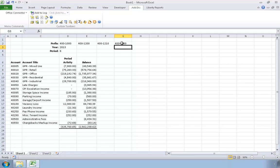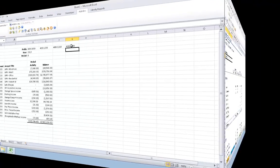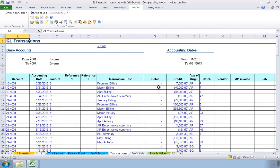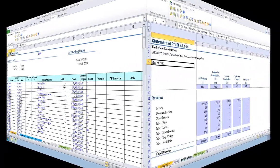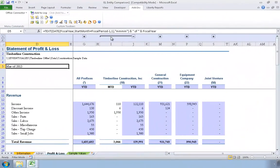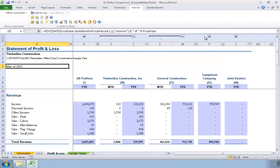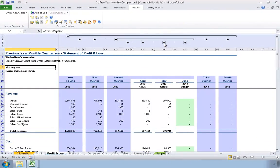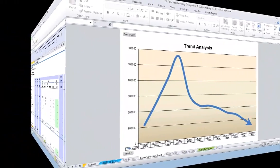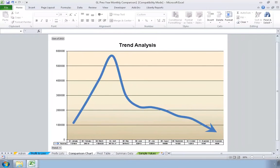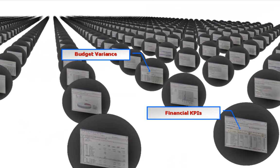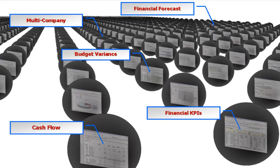Let's take a look now at a few financial reports that have been built using this technology. Here we see a traditional income statement utilizing the drill-down capability offered by Office Connector. Or how about a columnar entity-by-entity comparison? Or a month-to-month comparison with quarterly subtotals? Or, better yet, using financial functions to report historical data that can be graphed to show trends. The possibilities are endless, and the power can now be at your fingertips using Office Connector Financials.